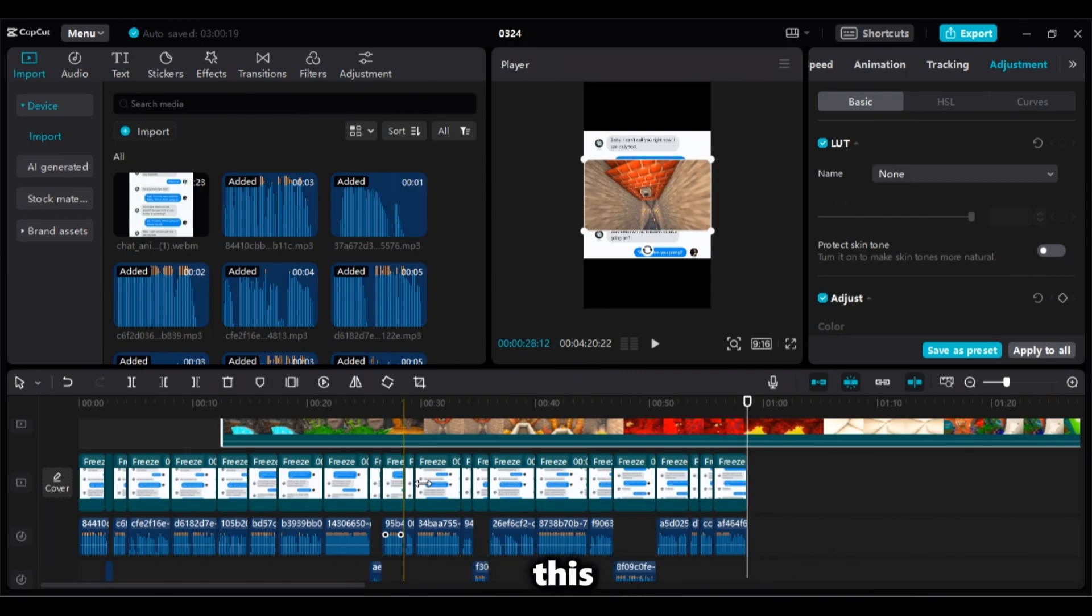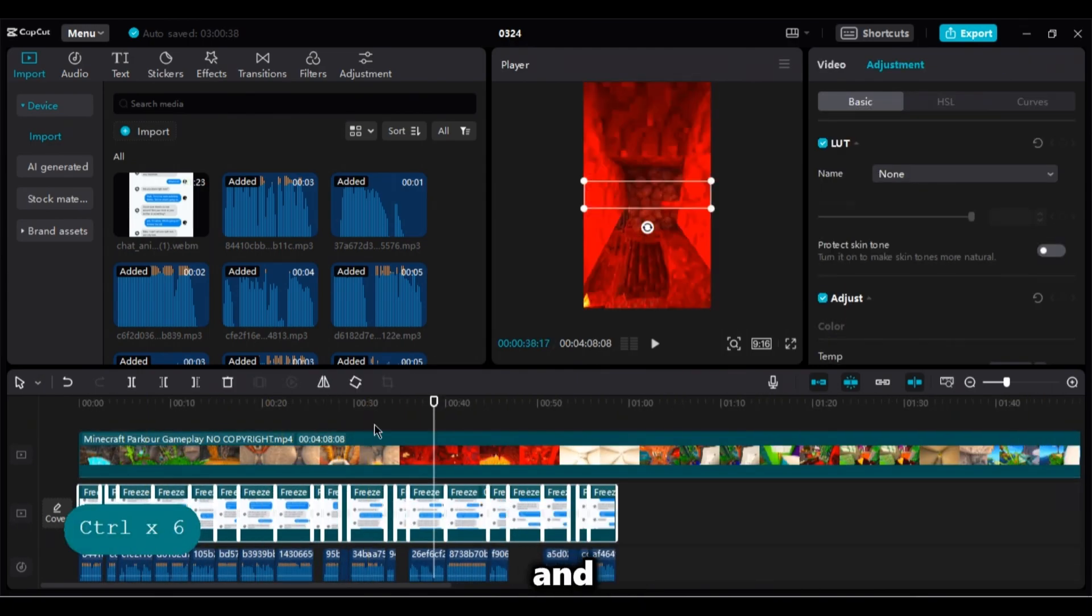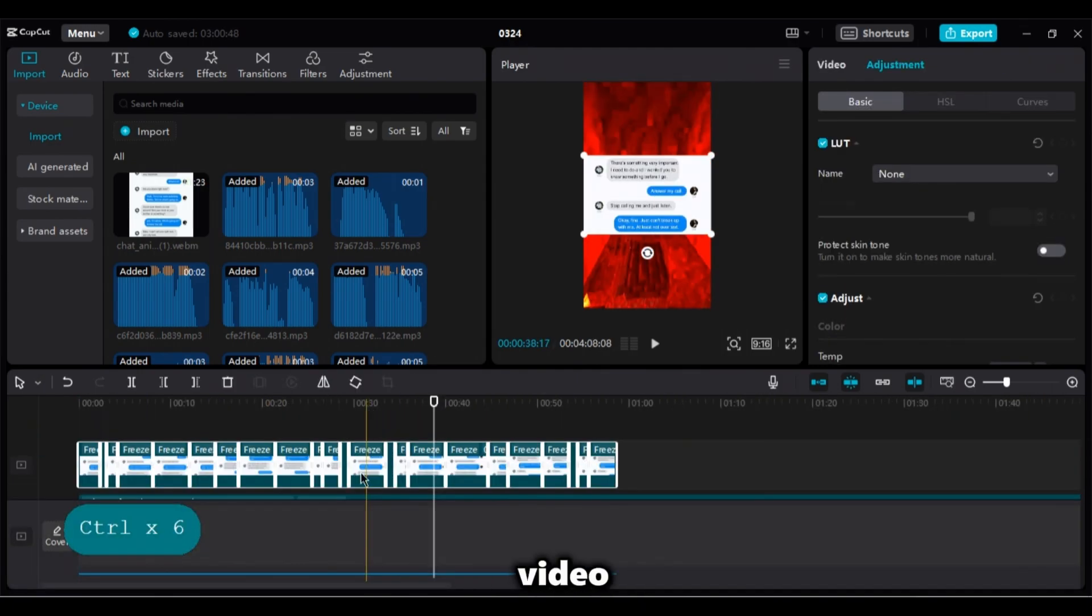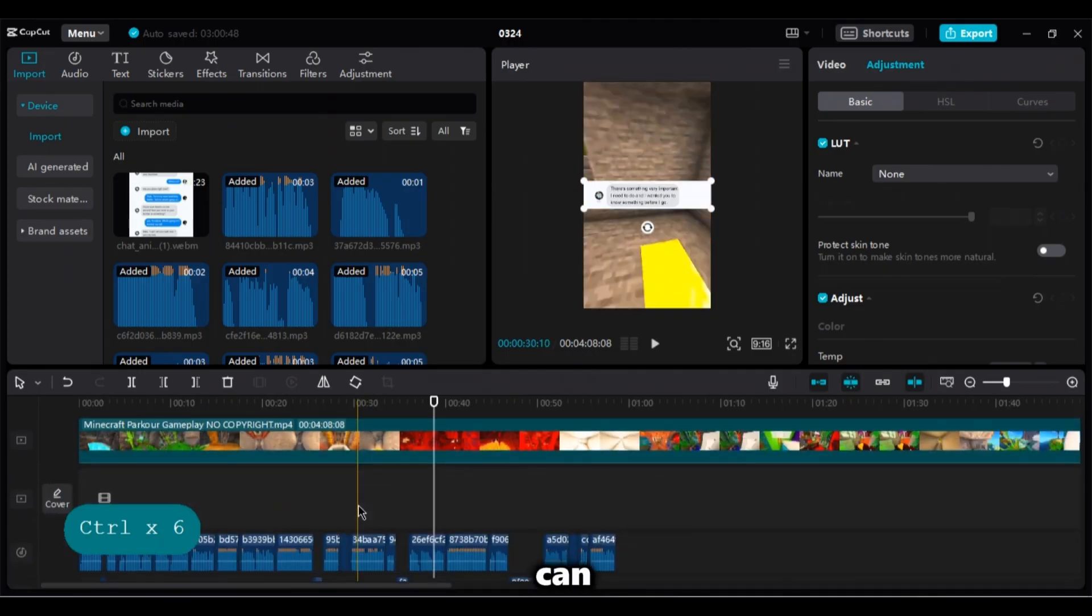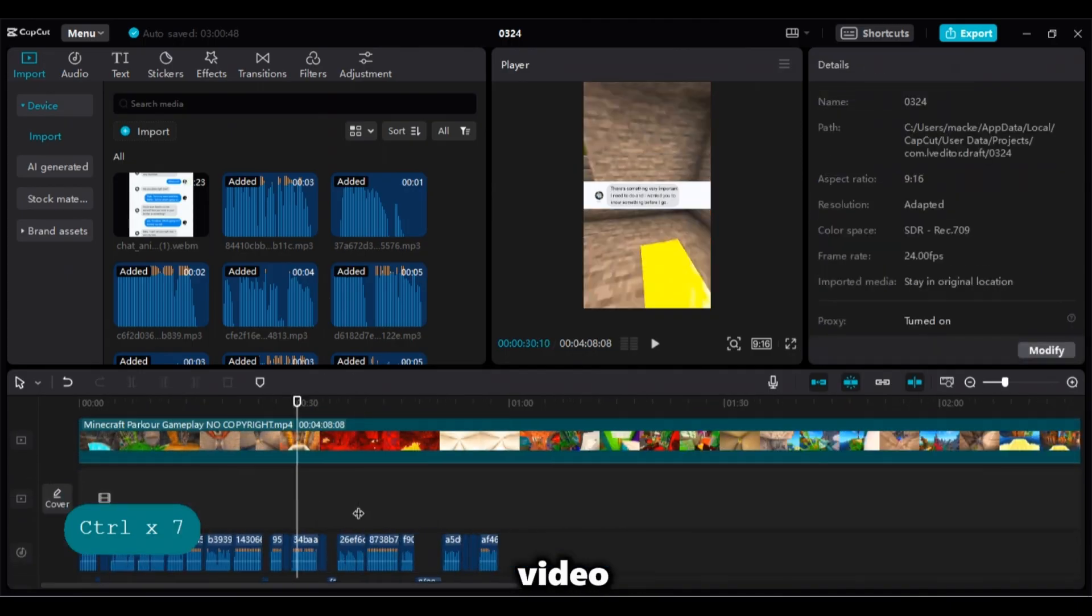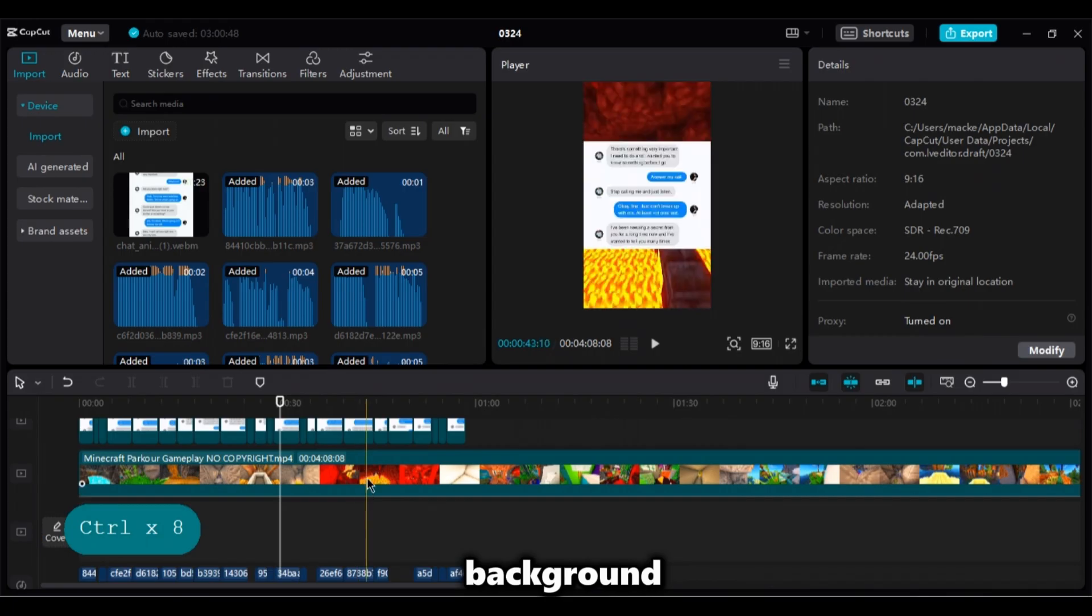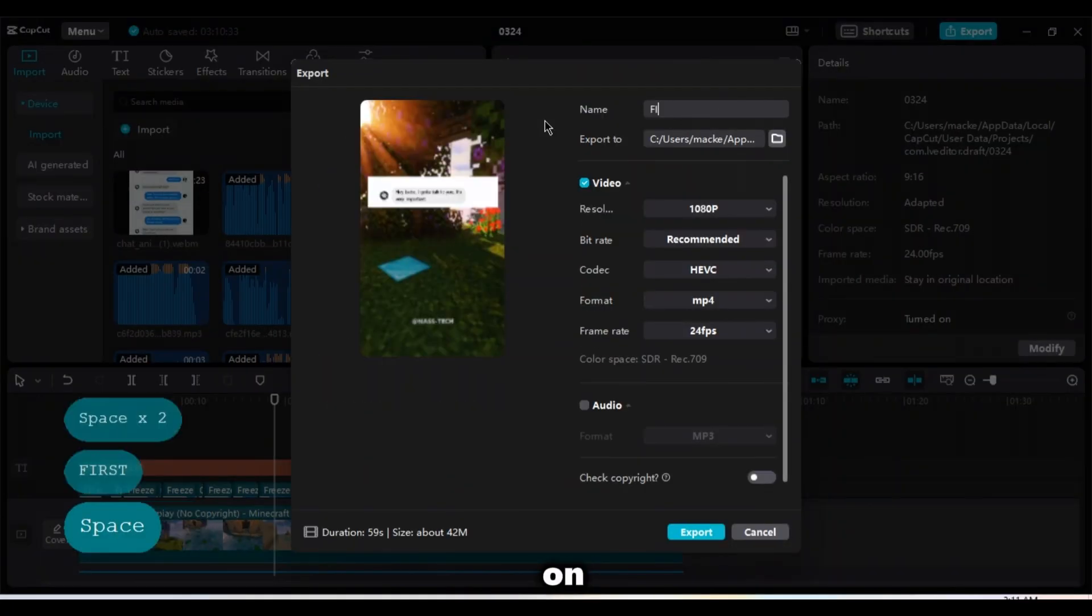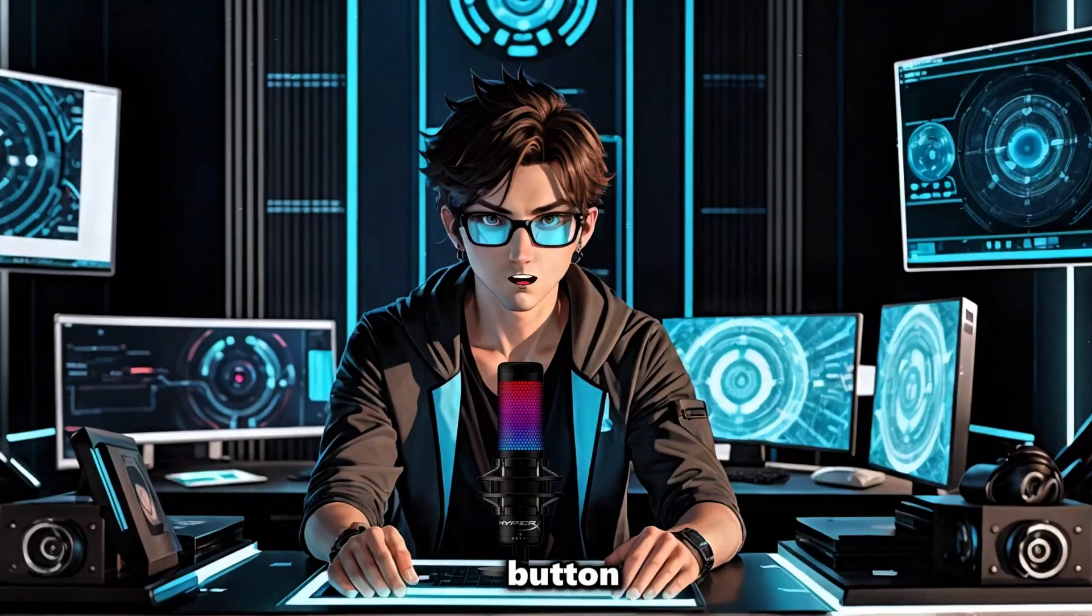This time, highlight all of your clips and keep them above the Minecraft video. And as you can see, the Minecraft video is now a background. And finally, you can click on export button.